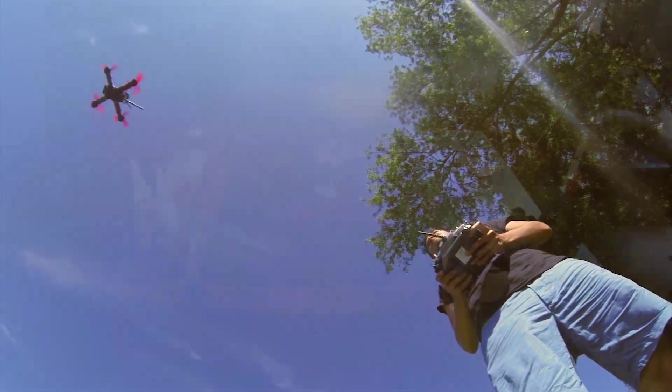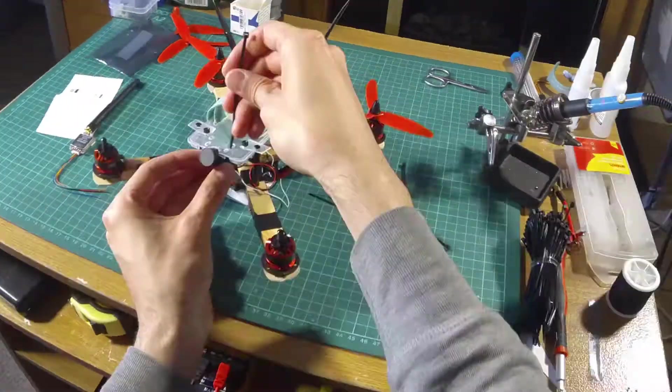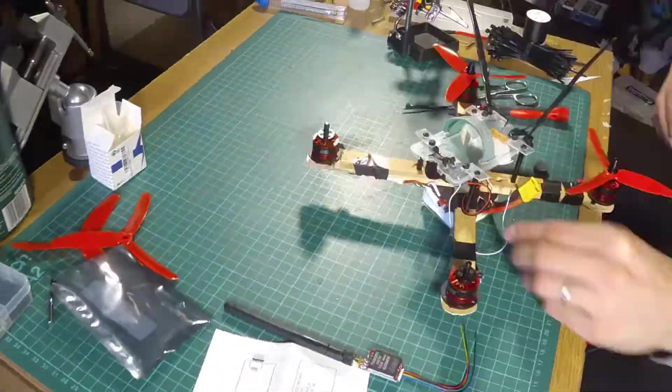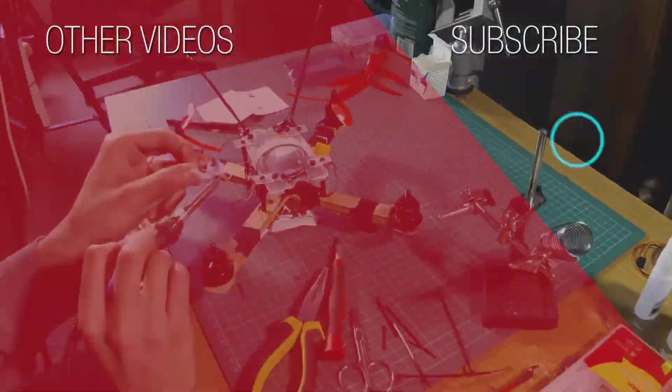I hope you liked this video. In the next video I will build a drone from scratch. I will see you in the next project.